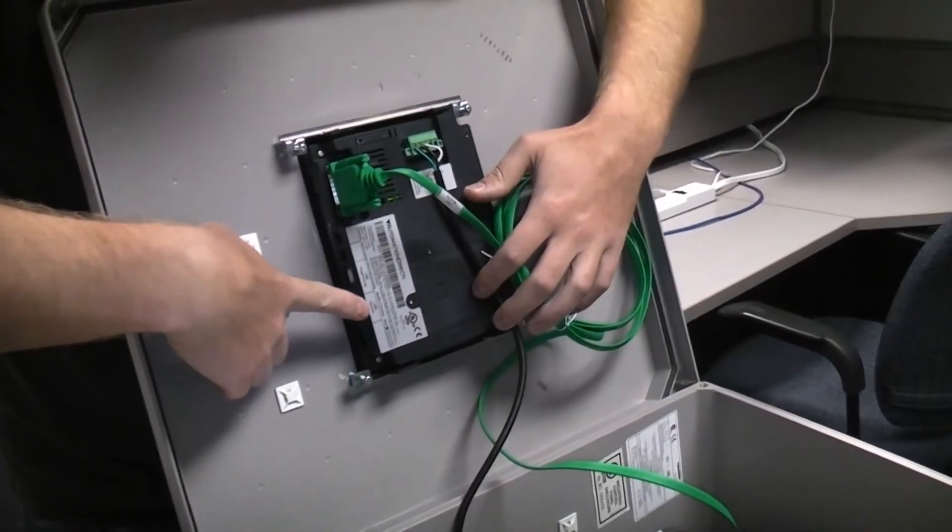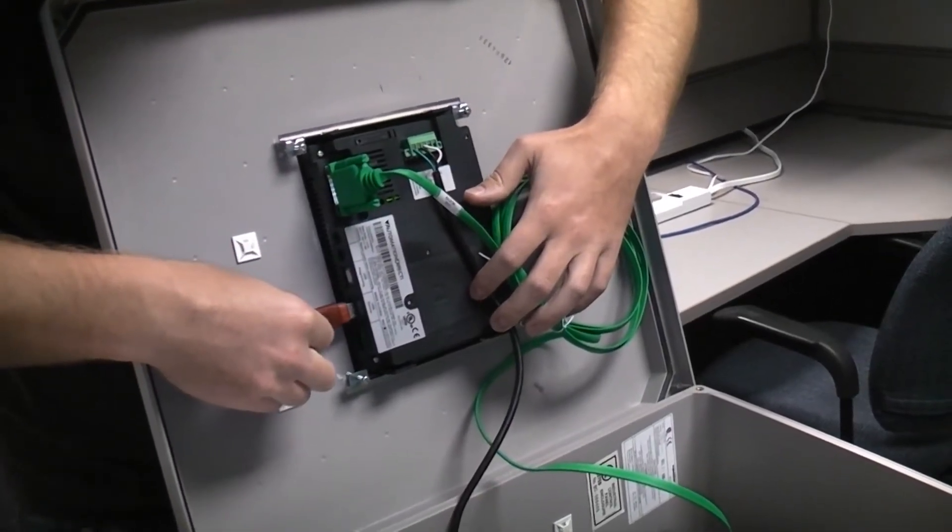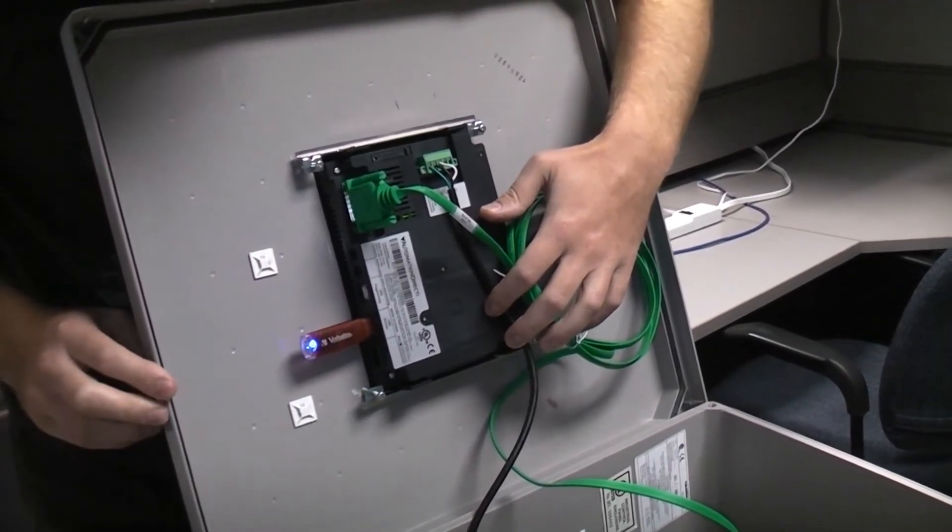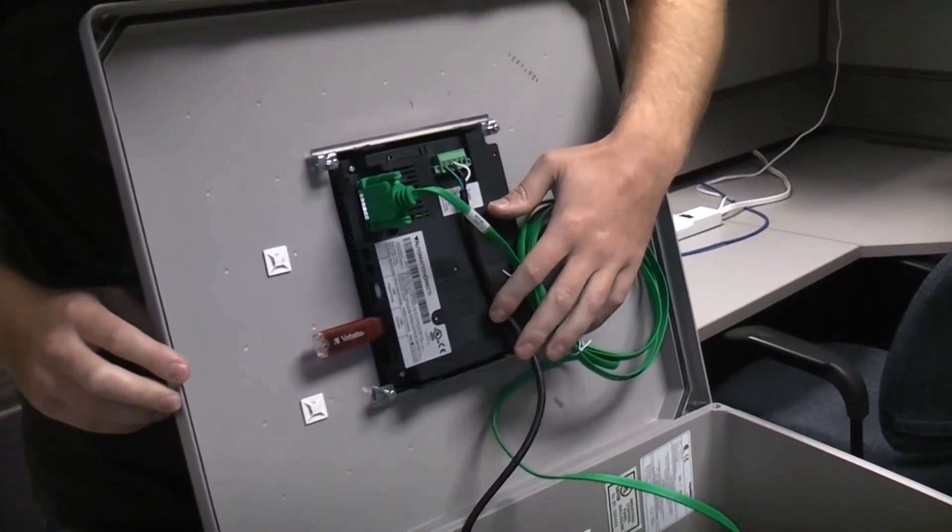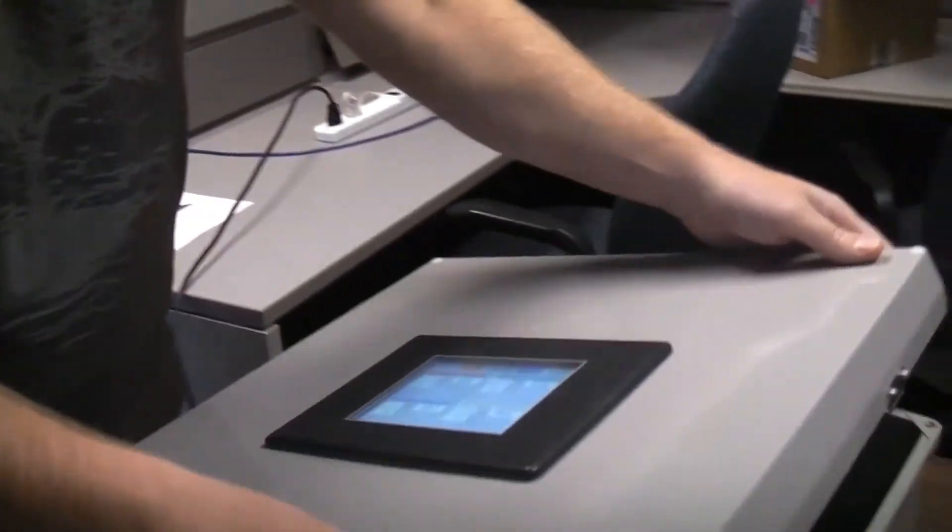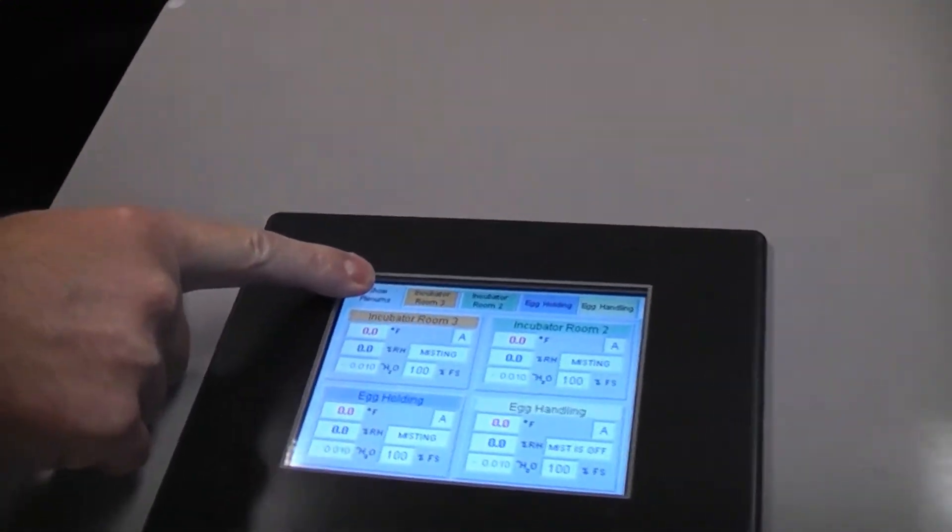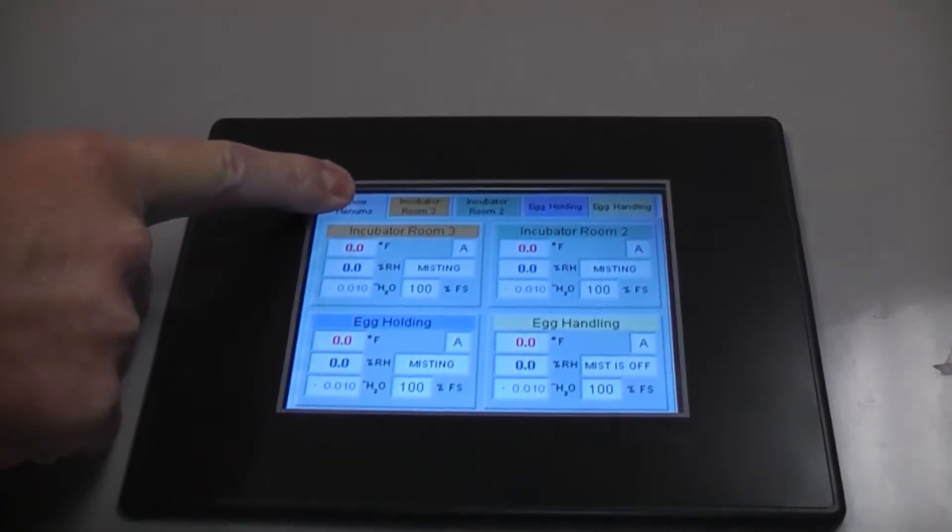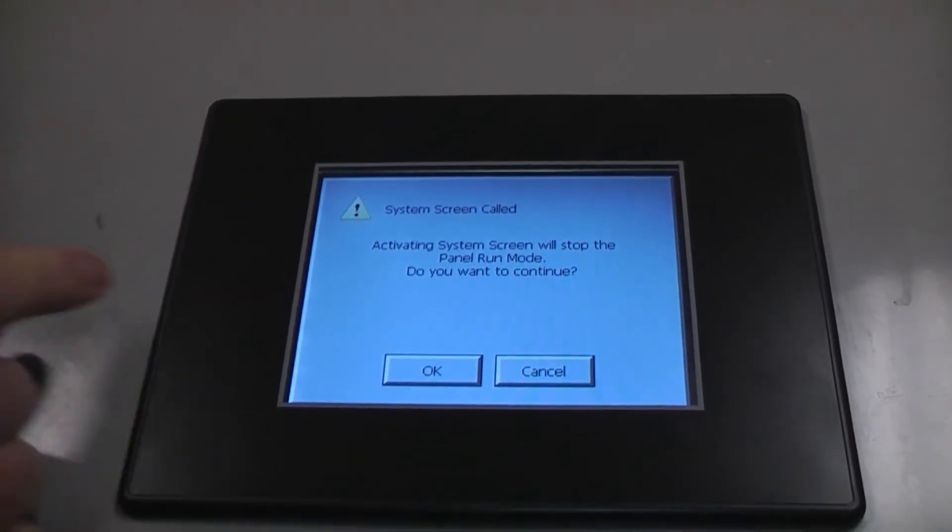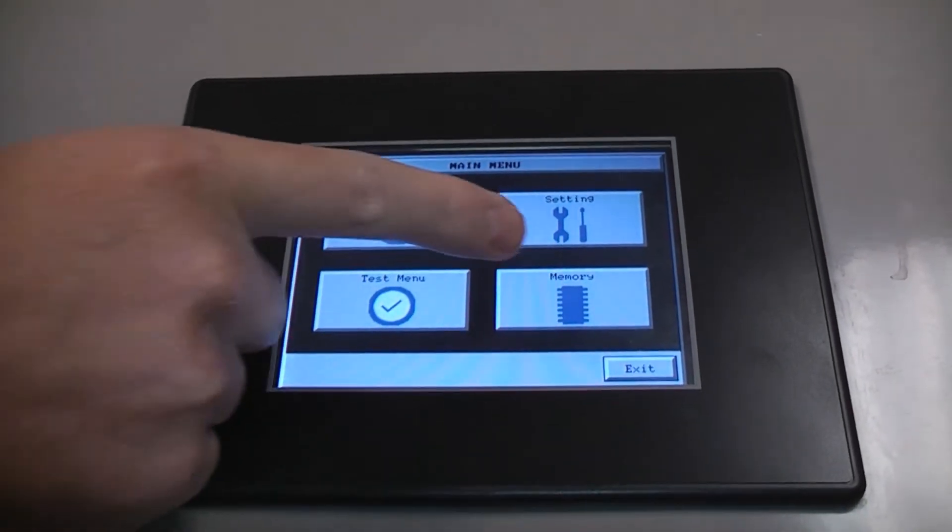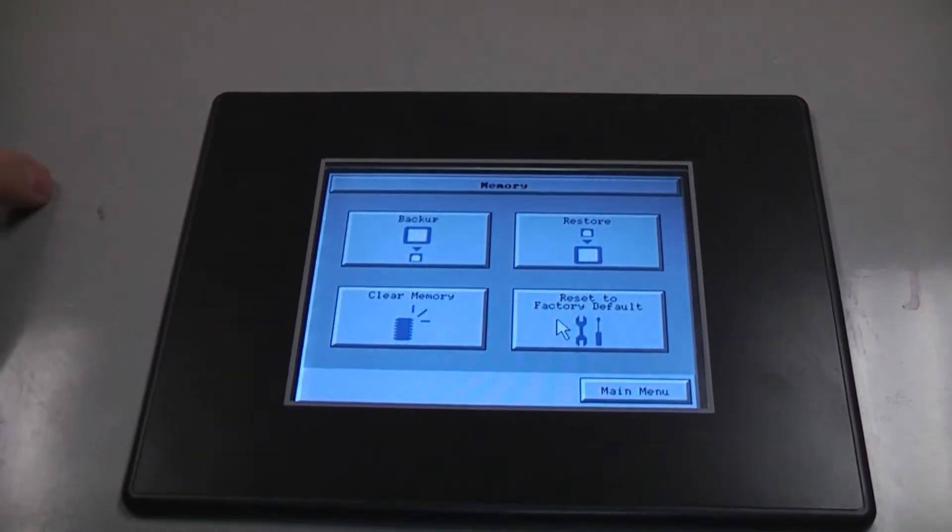To back up the touch screen, you will need a USB key. Place the USB key in the back of the touch screen, marked USB port. To access the menu, touch and hold the top left-hand corner of the touch screen. Then, click on memory.